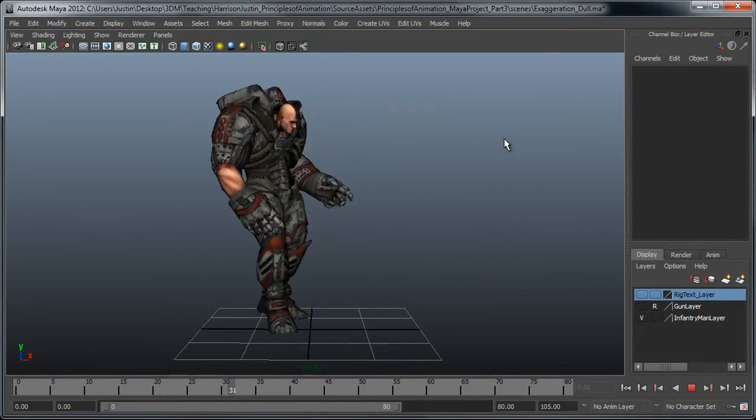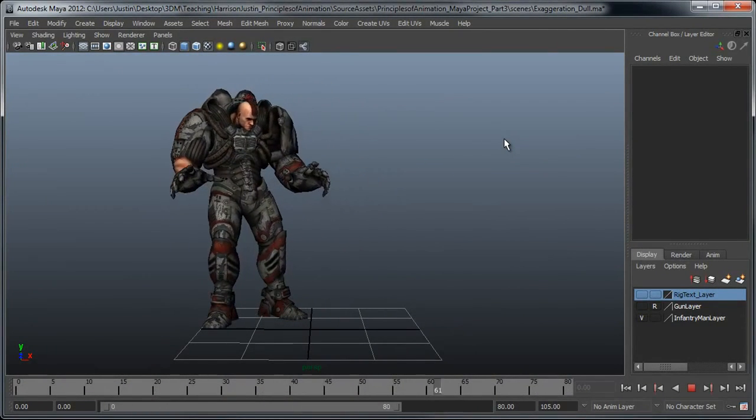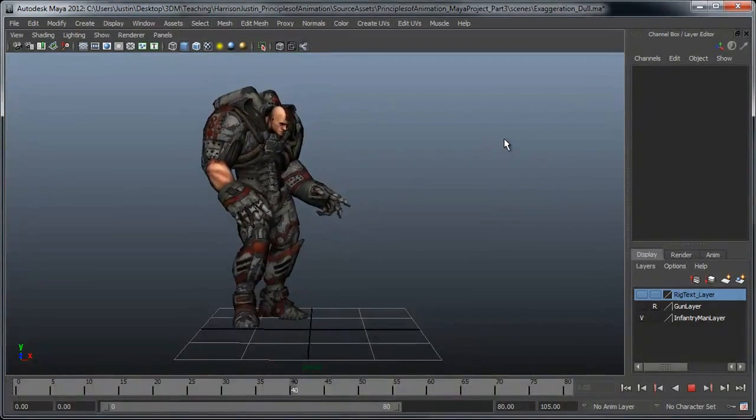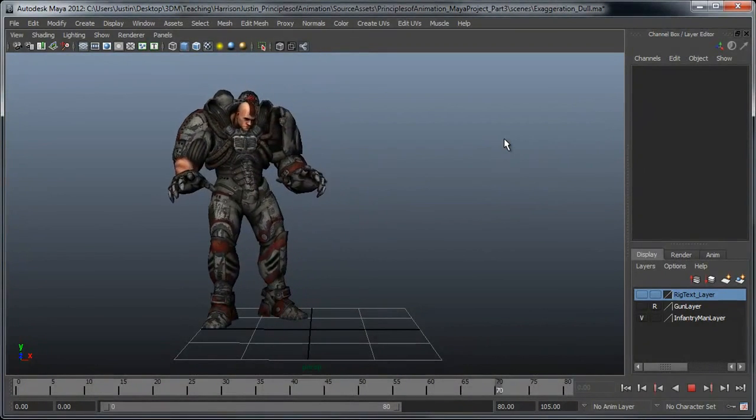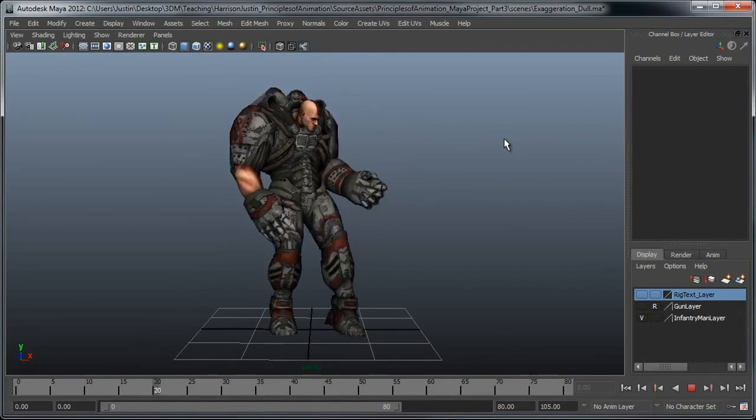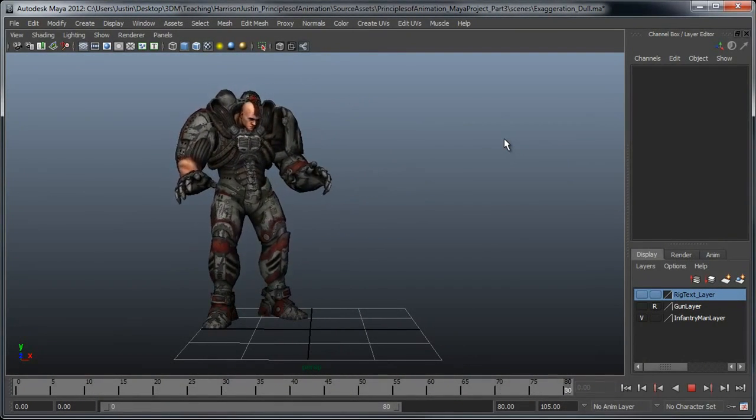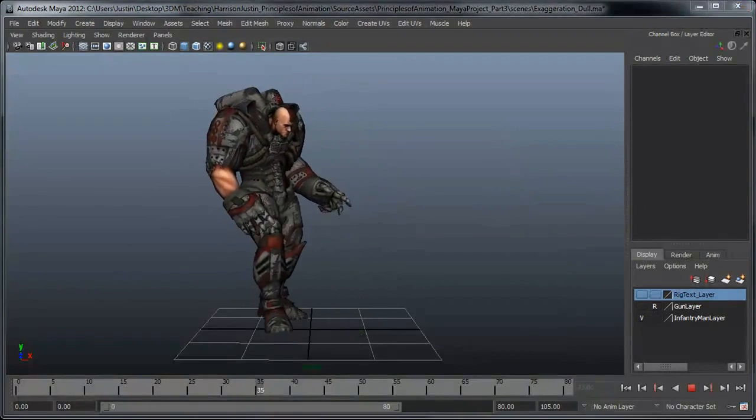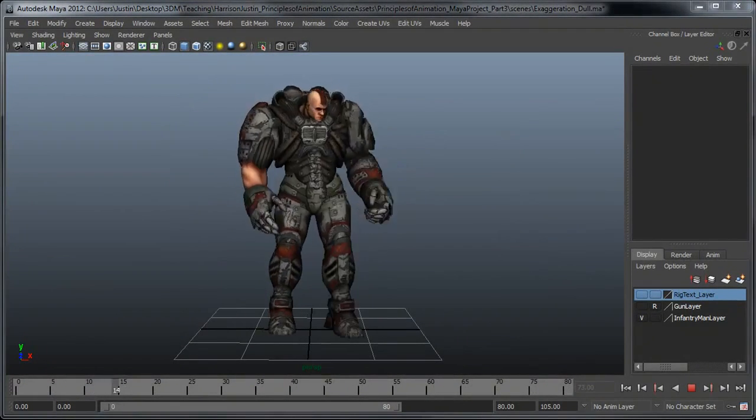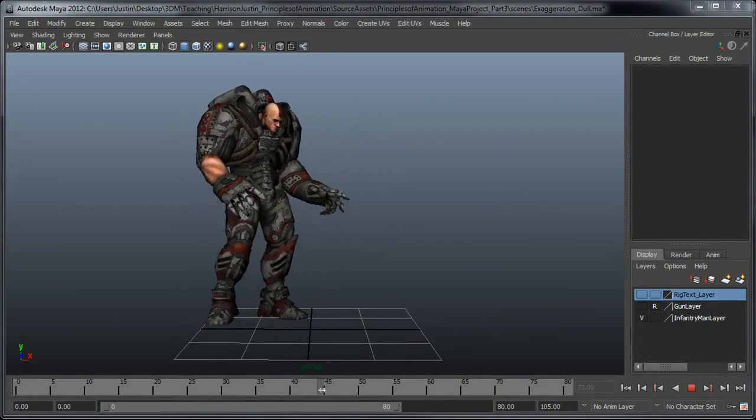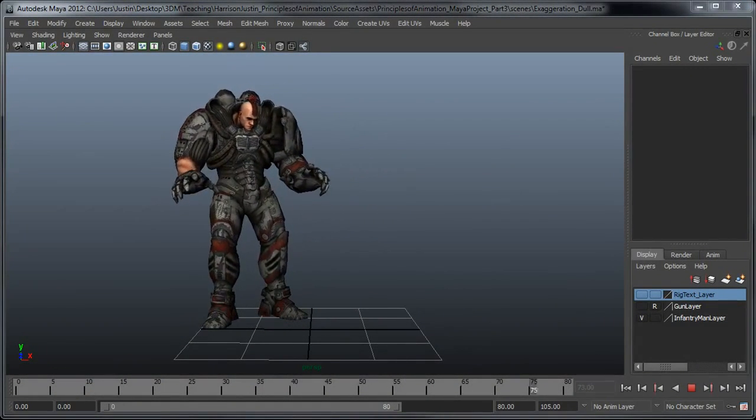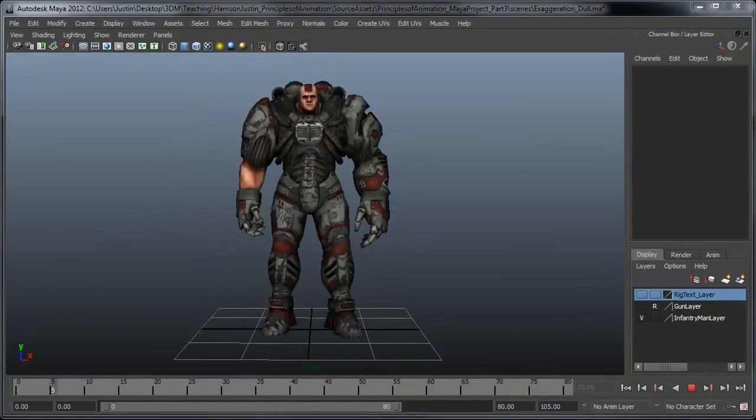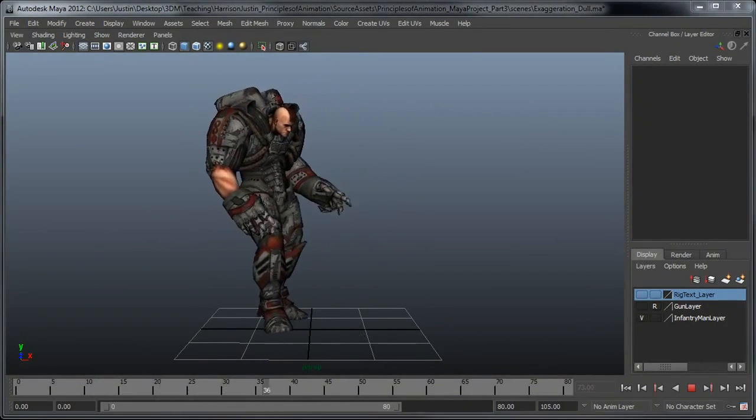And he looks maybe somewhat startled, but the performance itself and the action that he's doing is pretty dull and not very exaggerated here. He's reacting to it, but there's not really anything particularly interesting or exaggerated about the motion. It's just fairly plain.